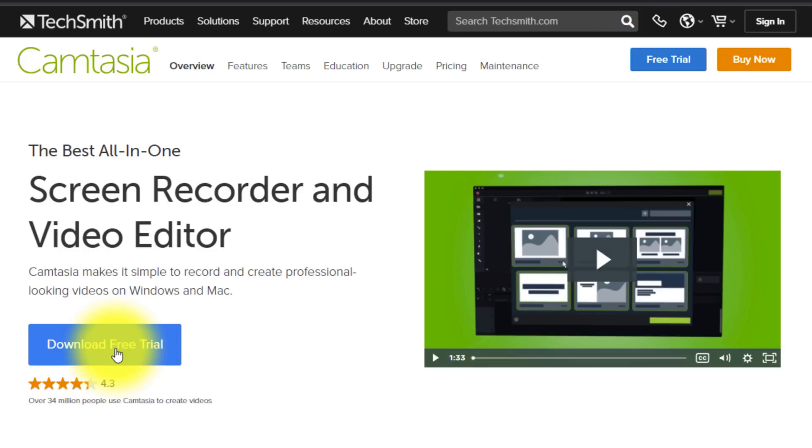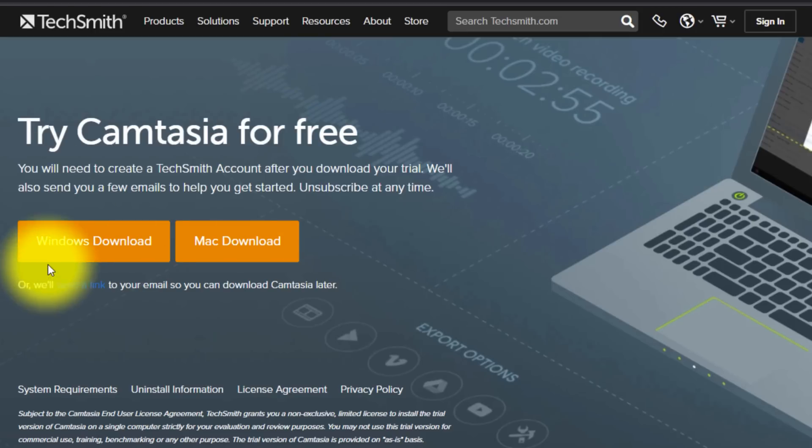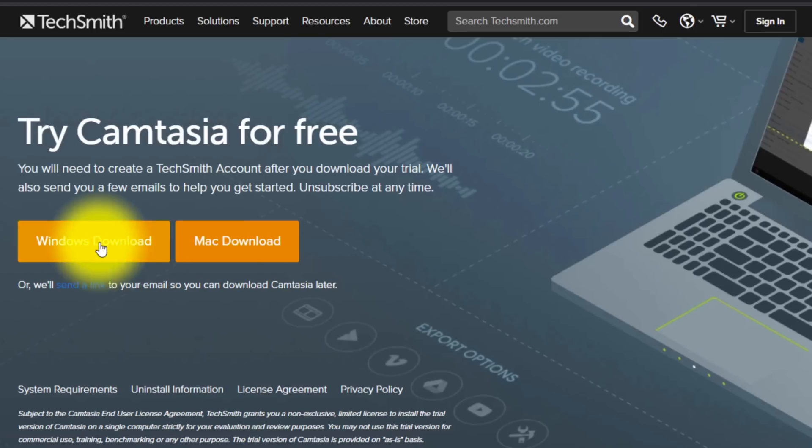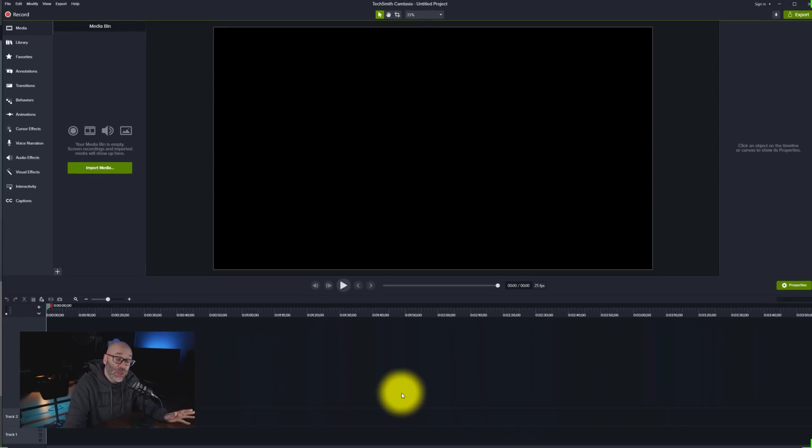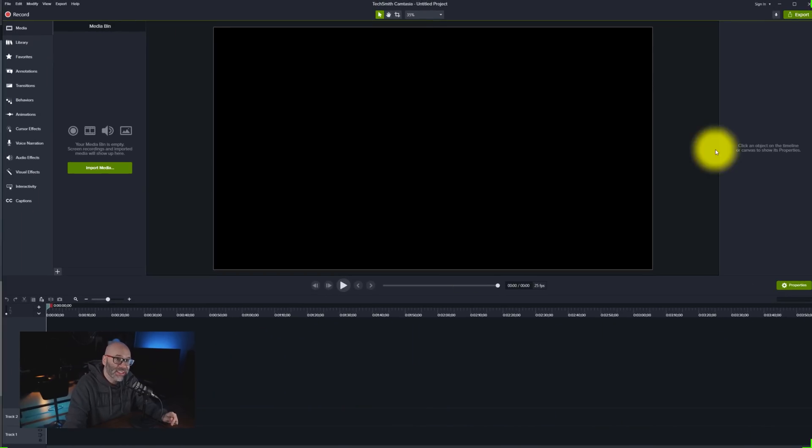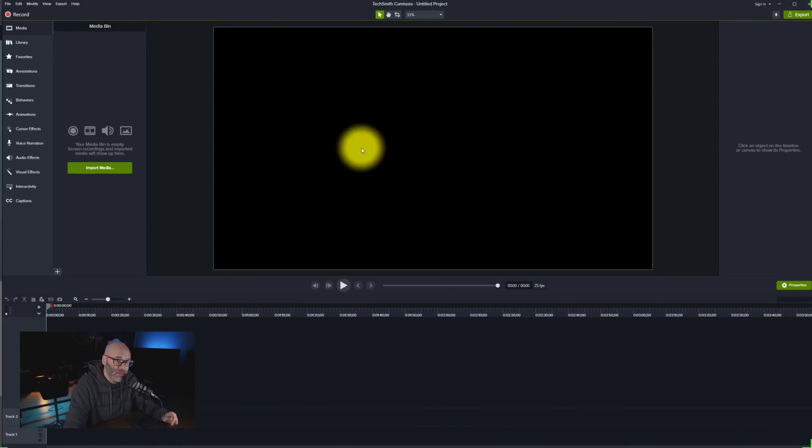But go ahead and download that free trial to your computer. And as a heads up, this works for Mac and for Windows. So pick whichever operating system is the right one for you. In my case, it would be Windows. And then once you have it downloaded to your computer and you install it, once you open it up, you're going to see an interface that looks like this.